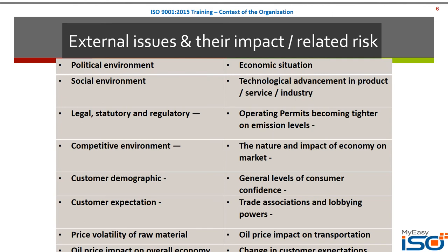Similarly, for external issues: the political environment, geopolitical situation, competitive landscape, new competition entering the market, consolidation in the market, mergers and acquisitions, changing expectations of customers, price volatility of raw materials, oil prices, exchange rate fluctuations, changes in the technological framework, legal and statutory and regulatory requirements, lobbying, pressure from unions, and constantly changing customer expectations — these can all be external issues and challenges that would have a significant impact on your business. Identify all these external issues, determine how they impact your business and what risk they carry, regularly review and monitor them, and you will be through with identification and management of external issues.